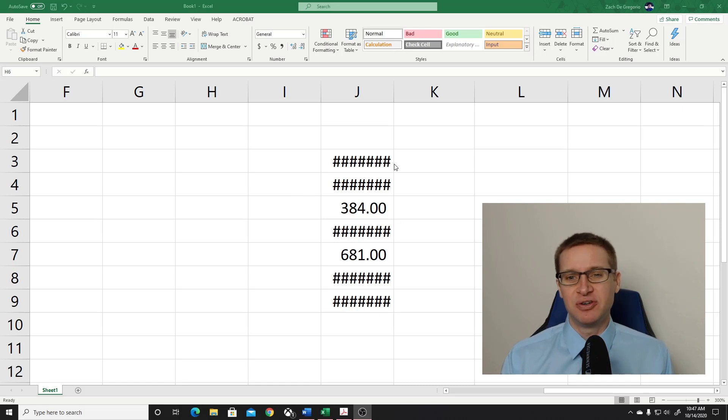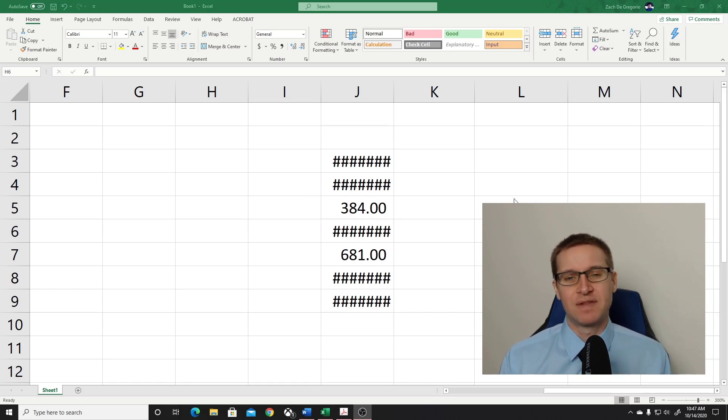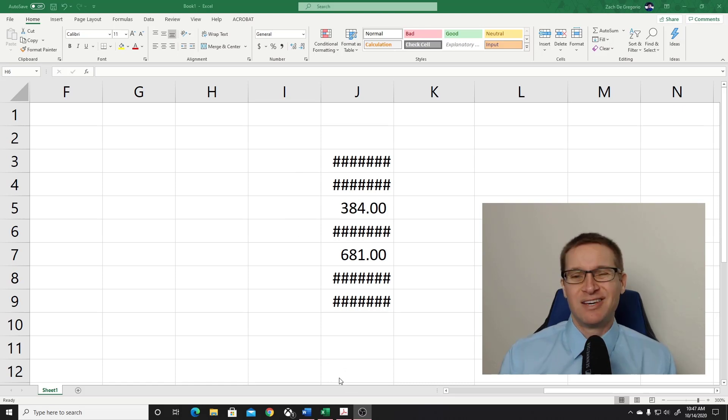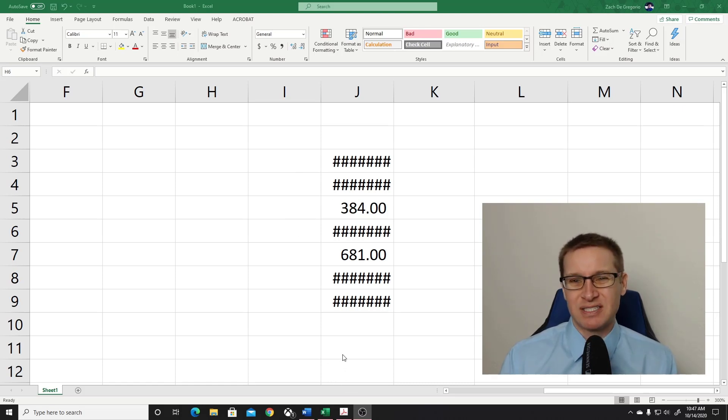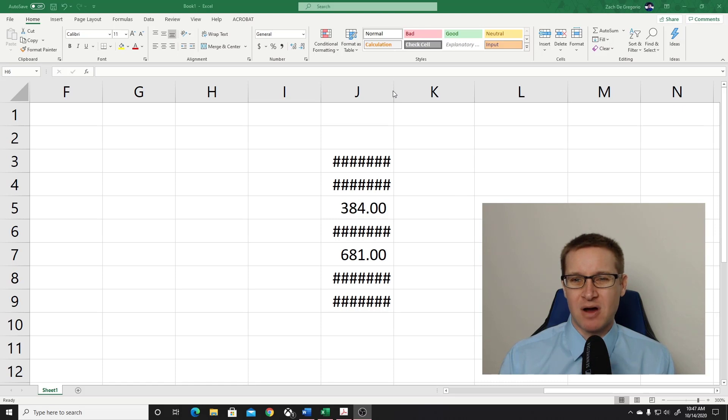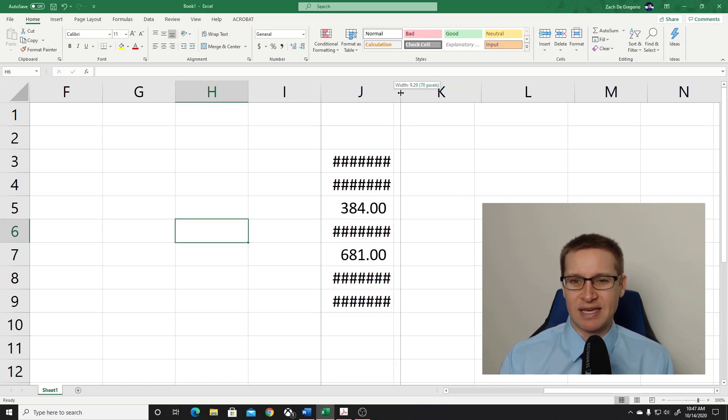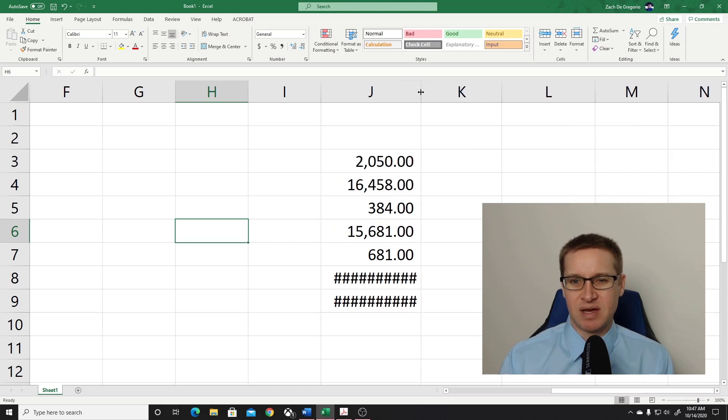And what you have to do is you have to expand out the width of the column until your numbers appear in the column. The typical way you would do this is you would go up to the top of the column and you would click on the edge here and you would just drag it until it becomes wider so you have some of the numbers show up.